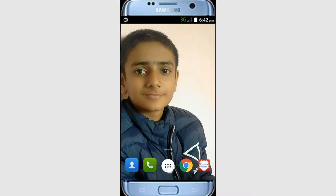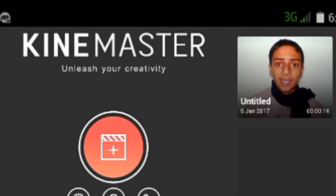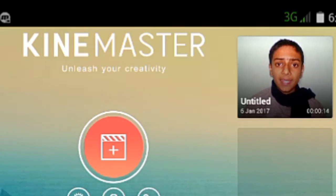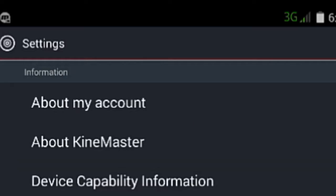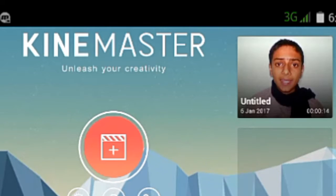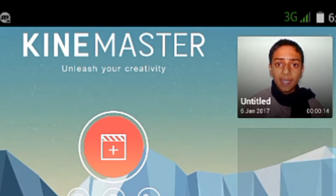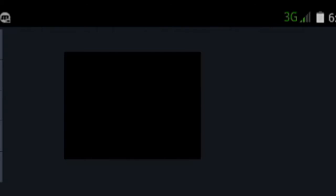Now go to Settings — oh wow! Under Device Capability it says nothing, which means video layer is supported! Let's check it out in the media browser.